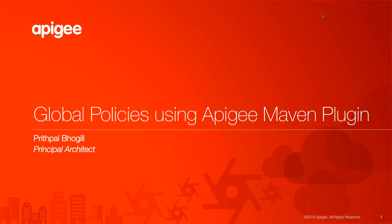Hi, this is Prithpal Bhogill. I'm a Principal Architect with Apigee and their pre-sales team. Today in this short video demonstration, I'm going to be showing you how to apply policies that are global or common in nature during your build process.